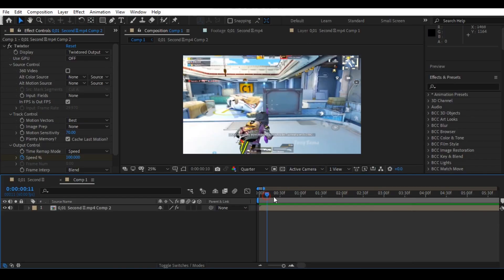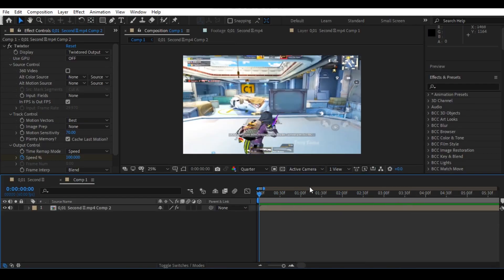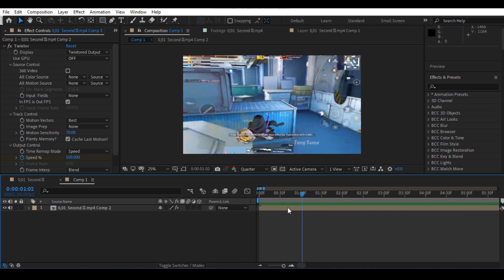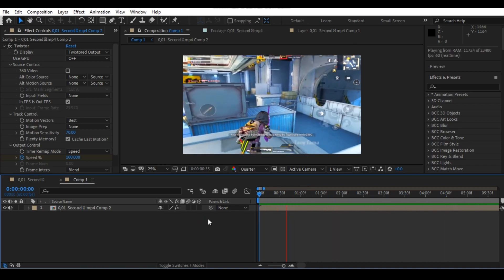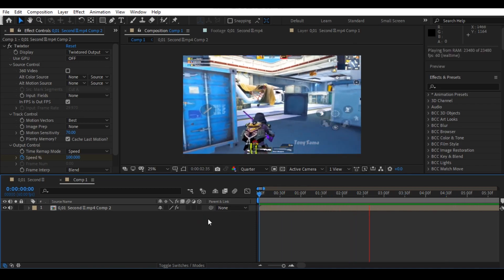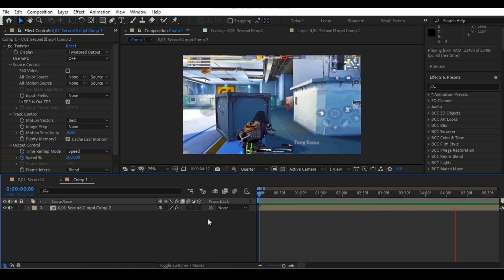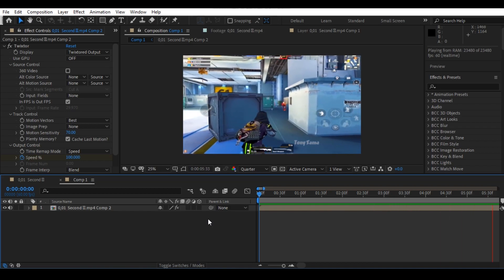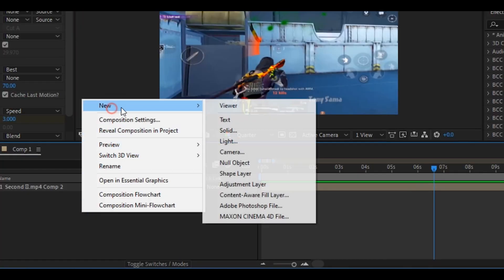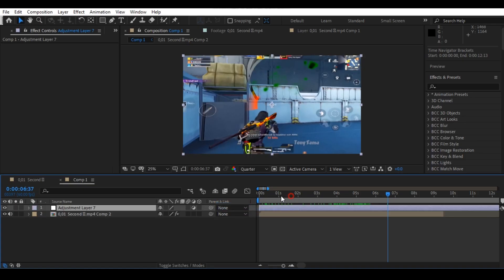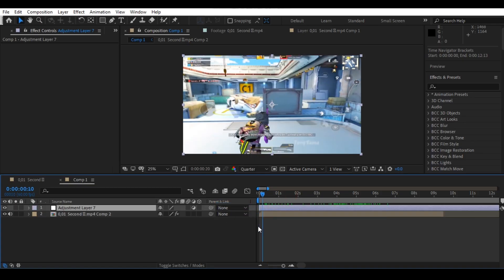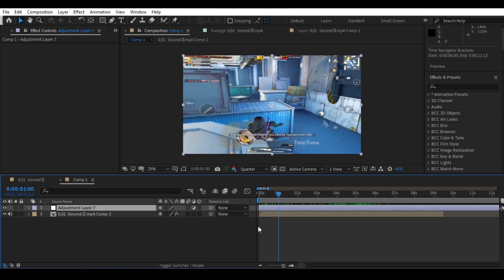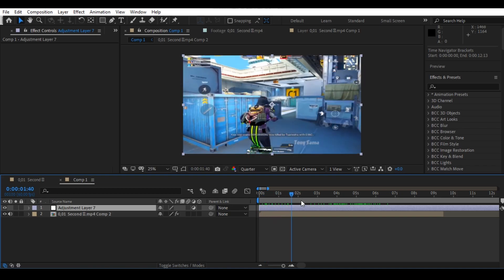Hello guys, in this tutorial I will give you the best shake preset for your montages, so watch the tutorial until the end for the password. Here I have a normal Twixtor clip, so let's make an adjustment layer according to your clip. Here I am using 50 frames of the adjustment layer.